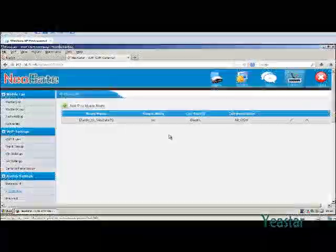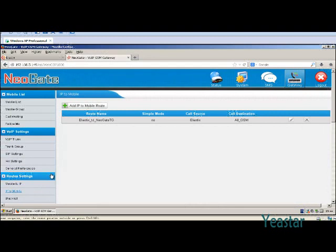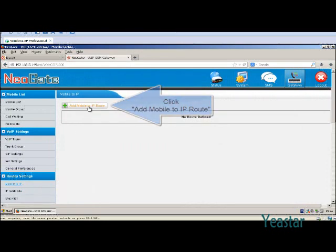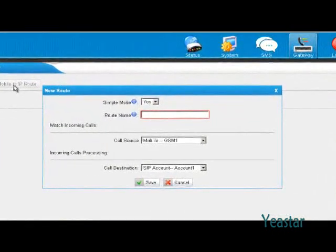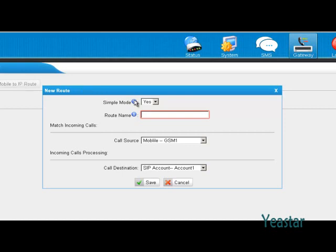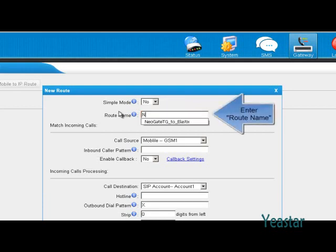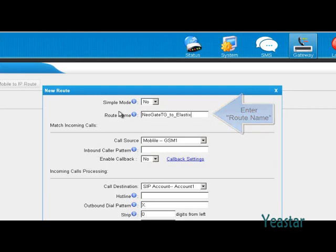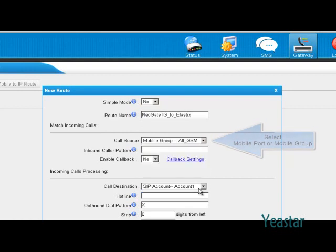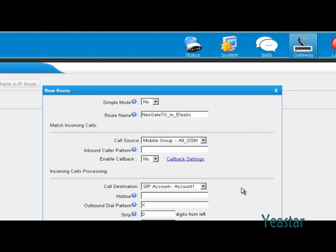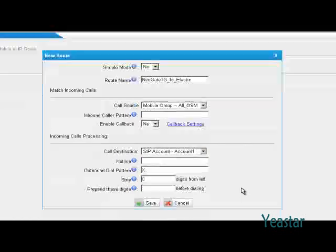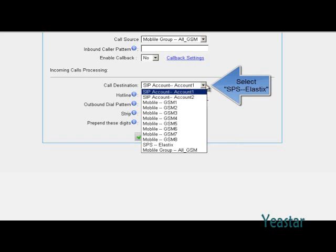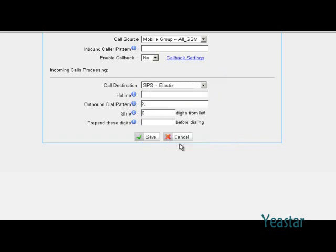Configuration is only needed on NeoGate TG. Click Mobile to IP and add a new route. Decide if you want to use simple mode. Then define the route's name. The call source is the mobile group we created. Configure the dial pattern and call back as needed or skip it. The call destination is the service provider trunk we just created. Skip the rest if not needed. Click Save and apply changes.